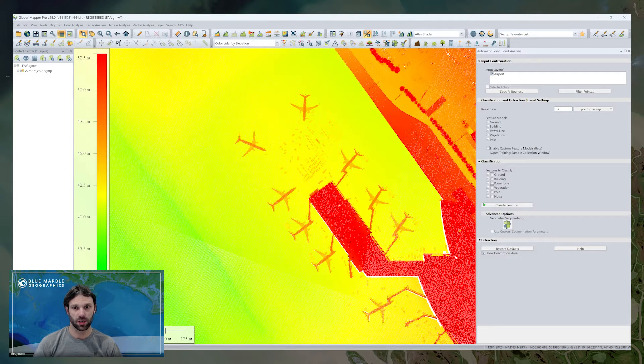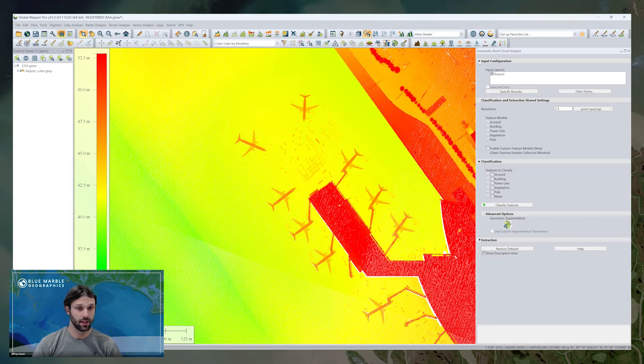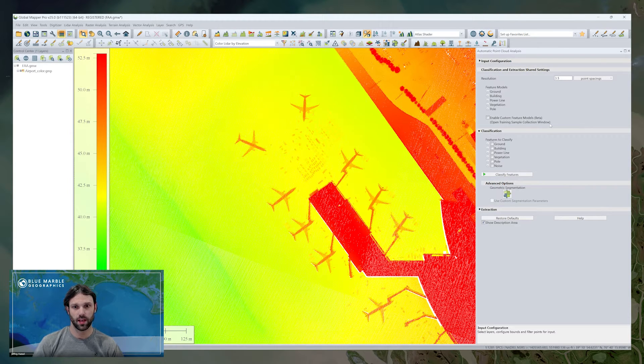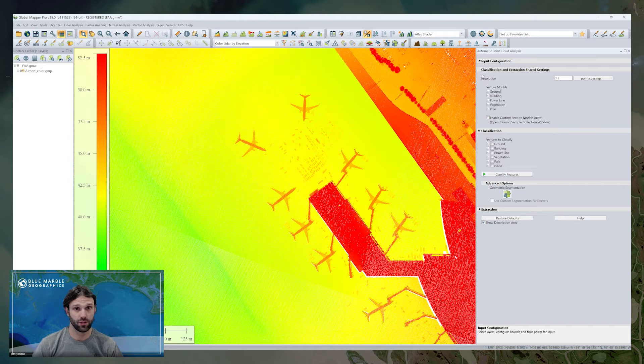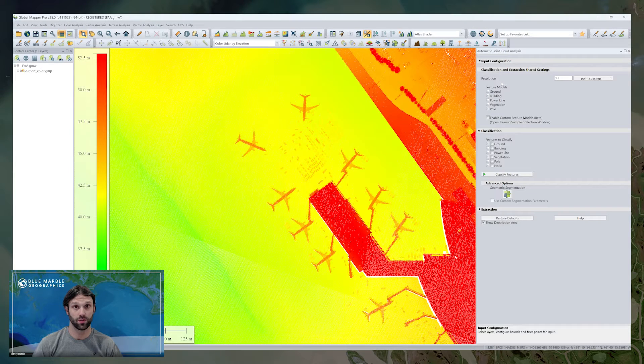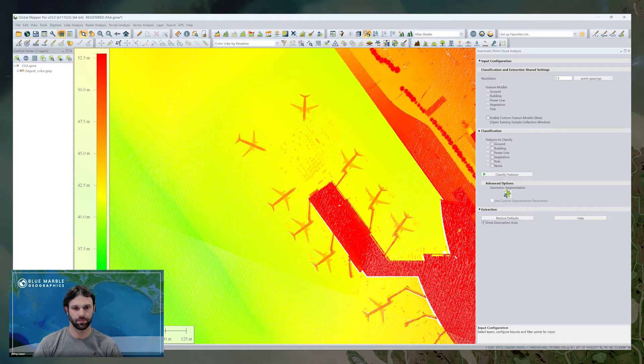So to start, the input section exists as it did in all our previous tools. And this just allows you to set the data you're working with, perhaps any bounds, filtering, and things of that nature.